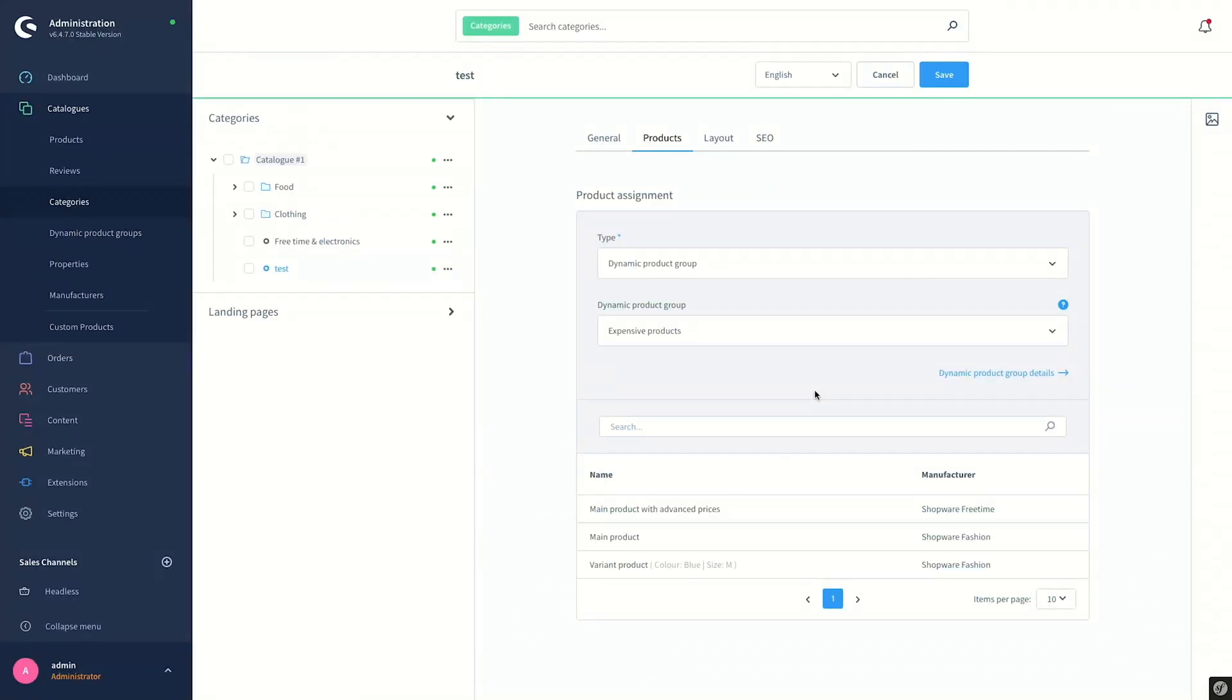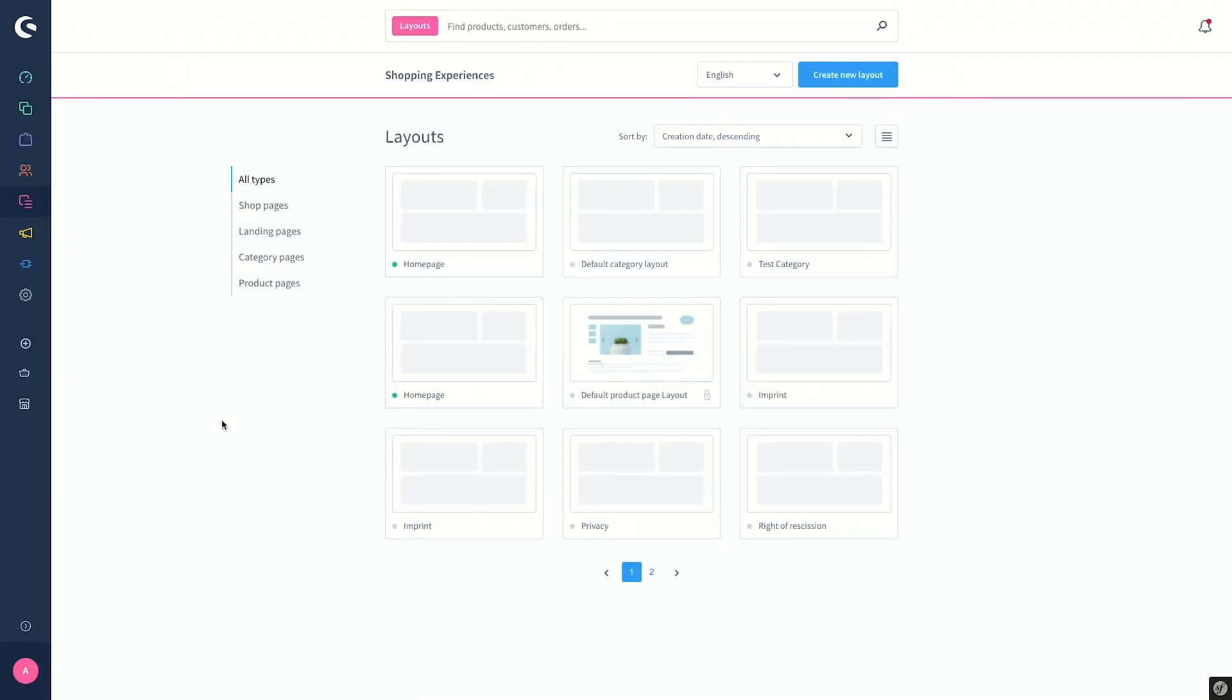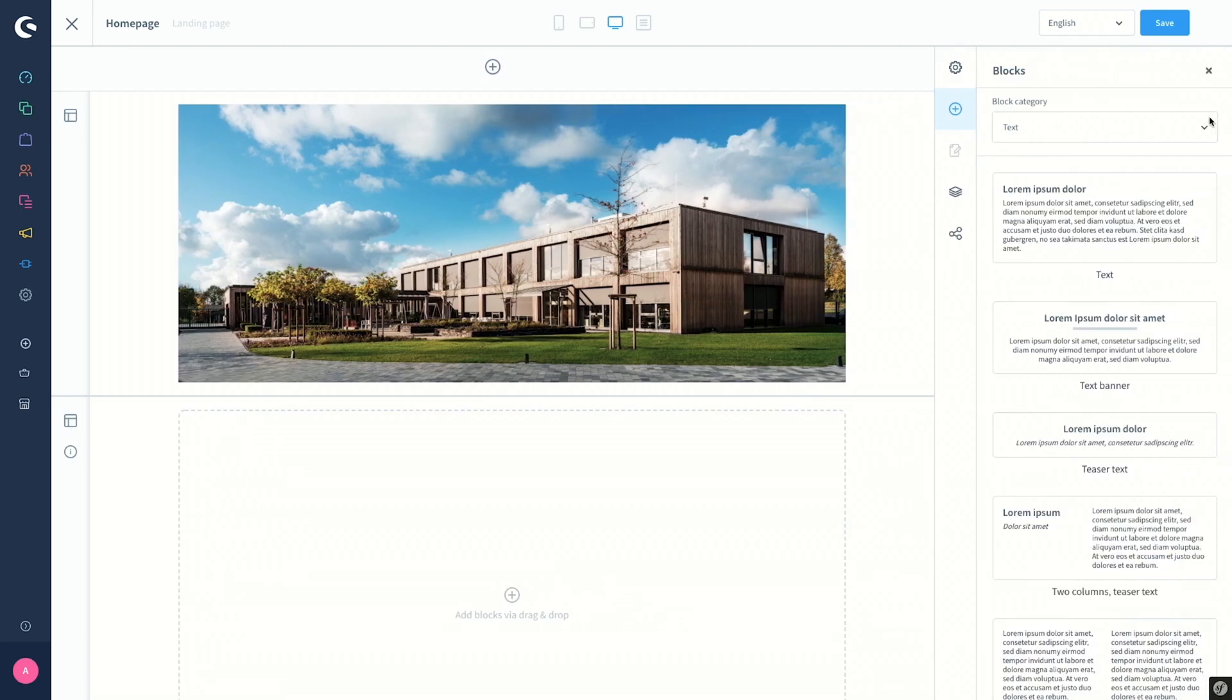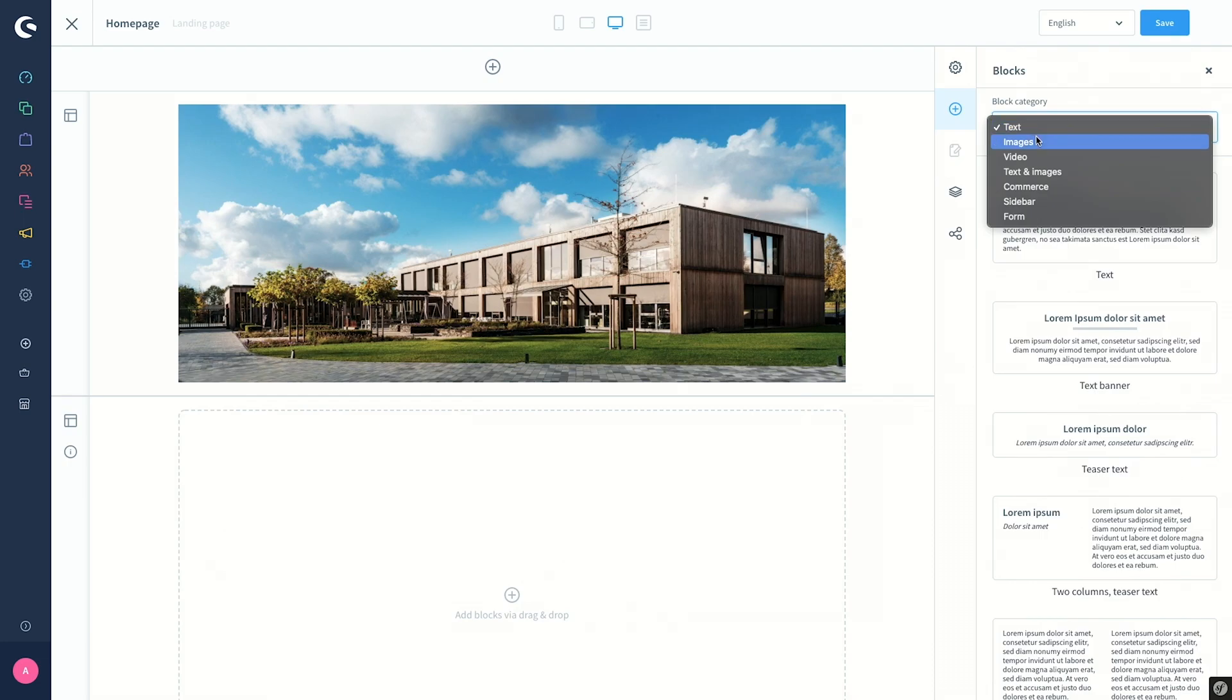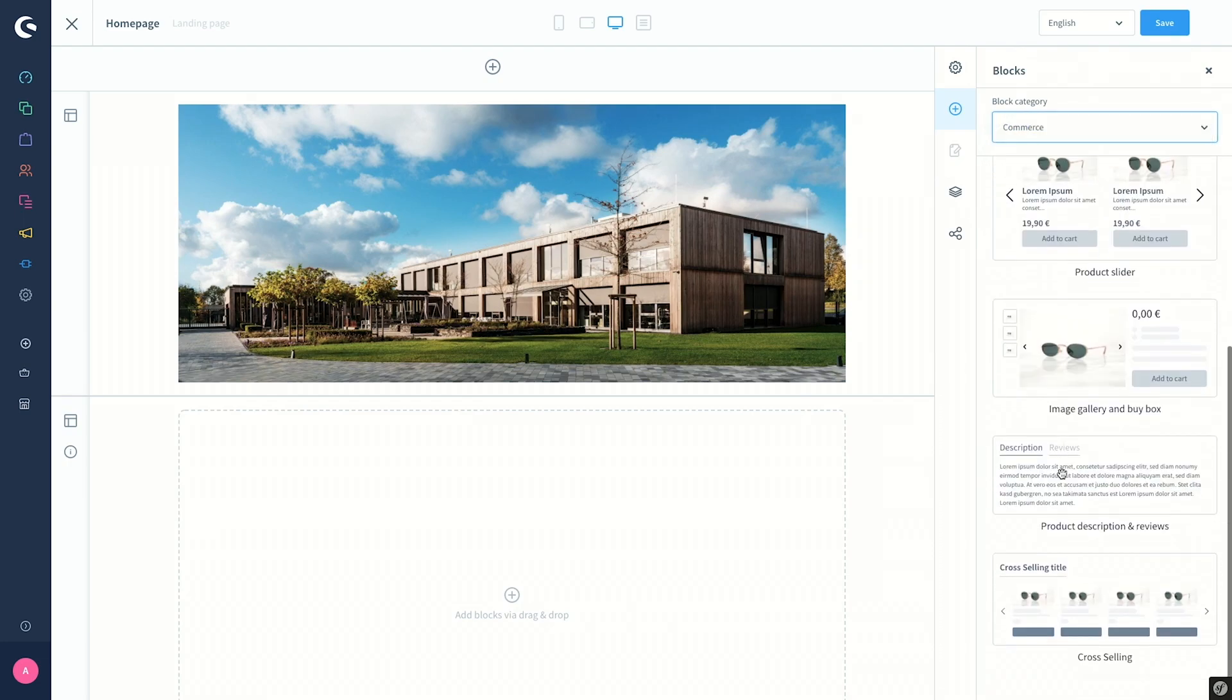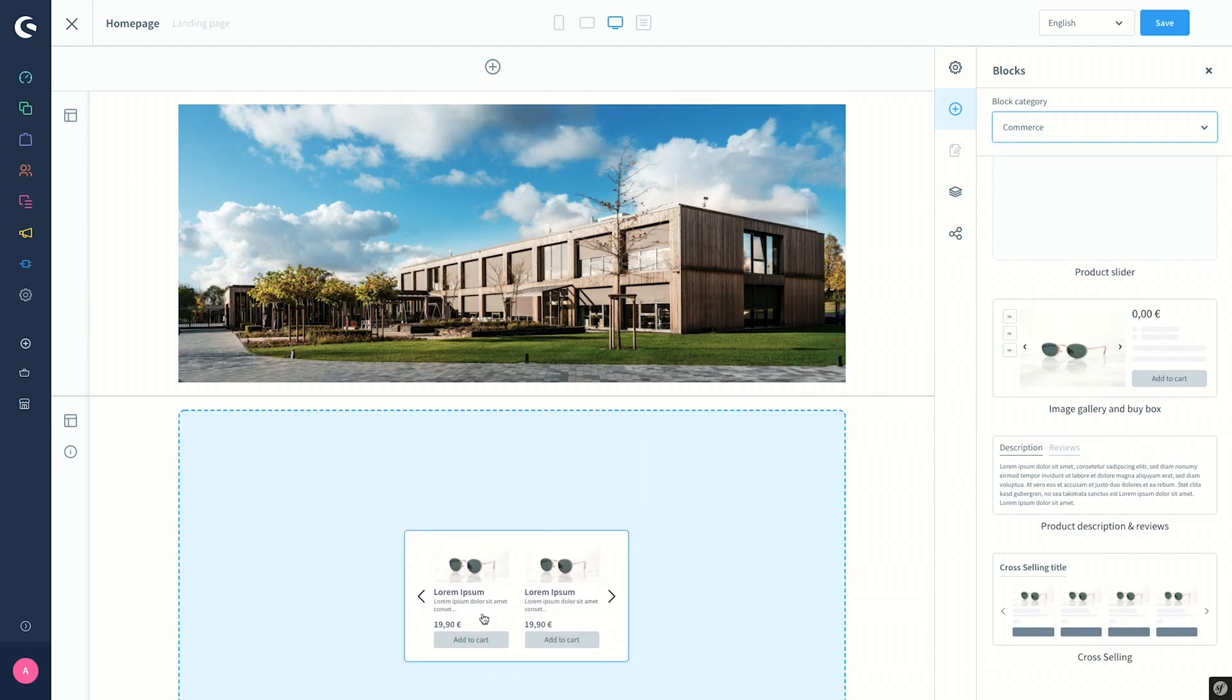As another example, to see how we can display these products in the storefront on the home page as a product slider, we use the Layouts under Shopping Experiences and Contents. We click on Shopping Experiences and click on the Home Page layout. To add a block here, we click on the plus button, and as a block category we select Commerce. From the list, we select Product Slider and drag and drop it on the left hand side.